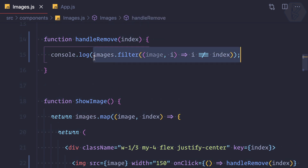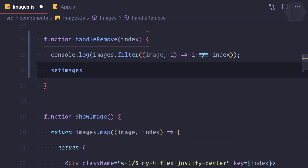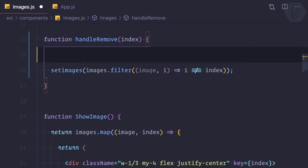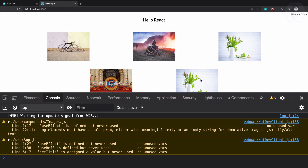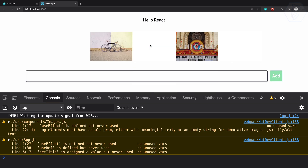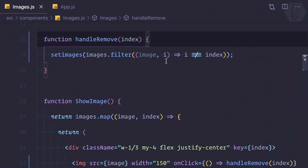Since filter gives us a new array, we can call setImages with that filtered result. Let's try again — removing the last one works, and the second one works too. In that way we can remove all the images.